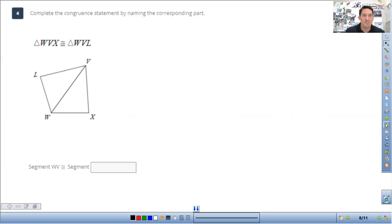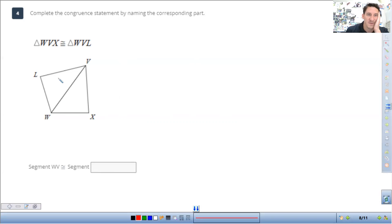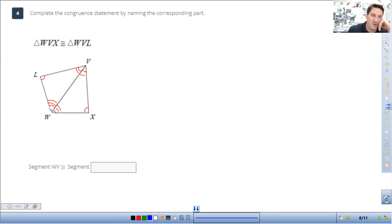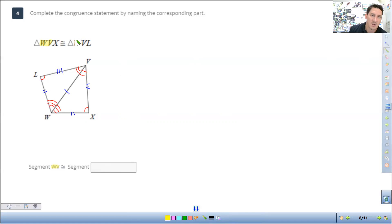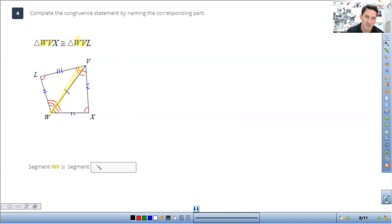Now let's look at corresponding parts — not the whole triangle, just parts. Segment WV is congruent to what segment? The easiest thing is to look at the congruence statement. WV is listed first here, and WV is listed first there too. So WV corresponds to itself — Segment WV is congruent to Segment WV.